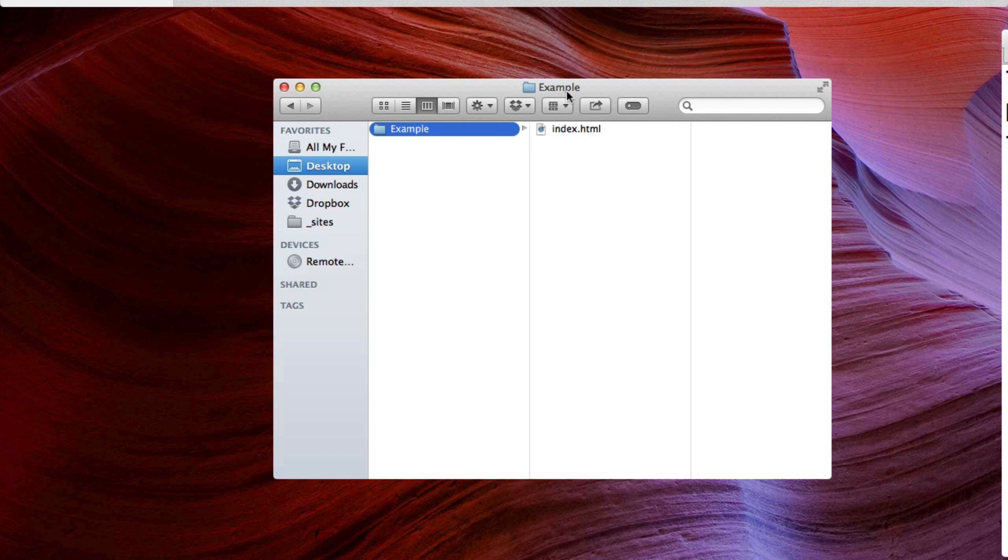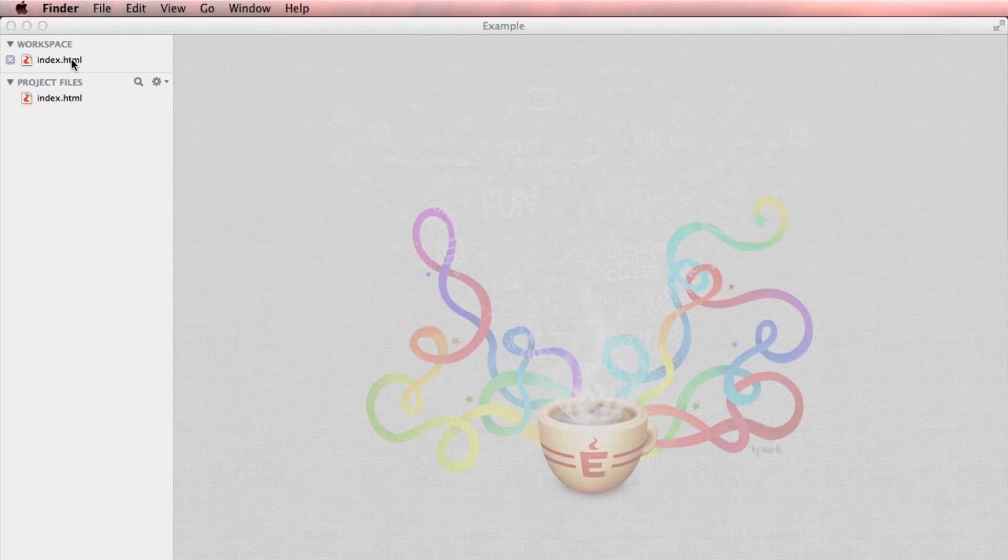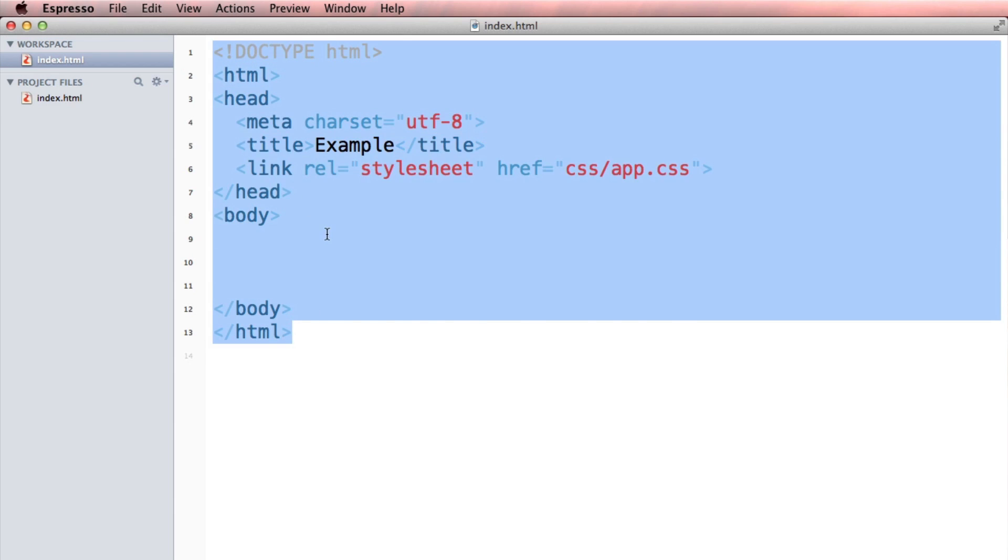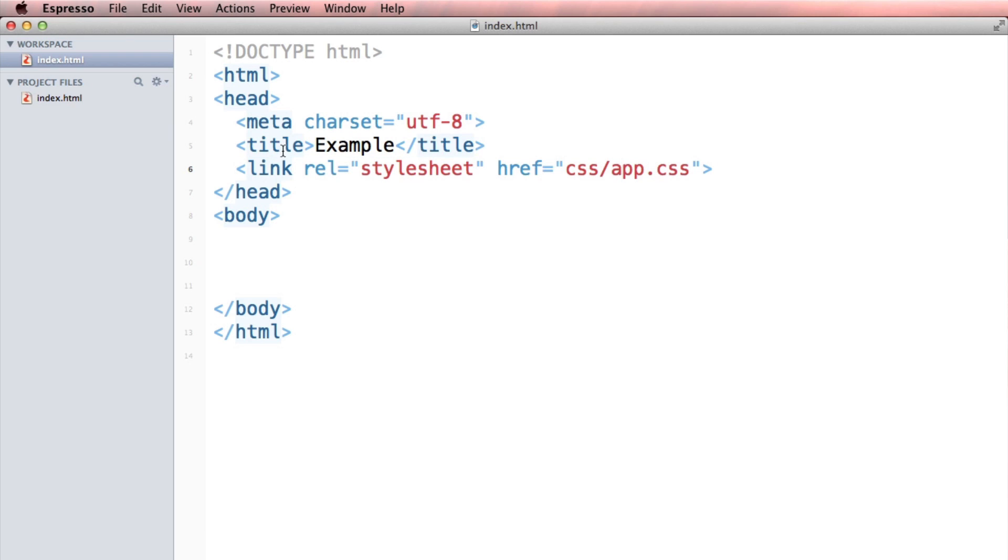I'm starting off with a simple file called example and a really simple index.html here. It's bare-bones HTML outline, and we have one link to a style sheet called app.css. We don't have anything else in this directory, so we're gonna have to make app.css right now.